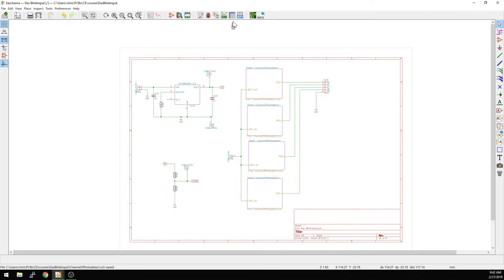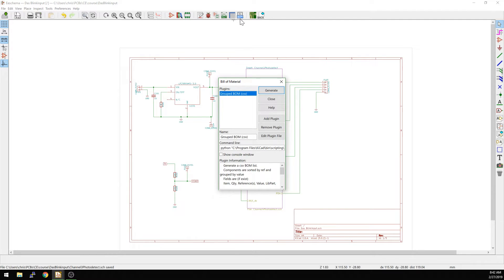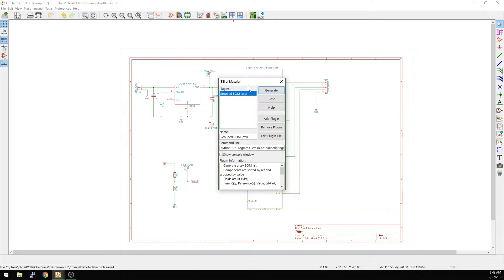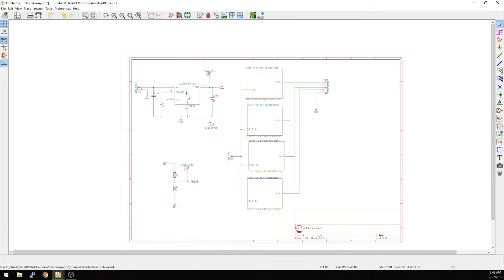But once you're ready to export, there's a button right next to it called the Generate Bill of Materials button. Basically this is a scripting engine that allows you to push out all of the information you have stored within a specific component.